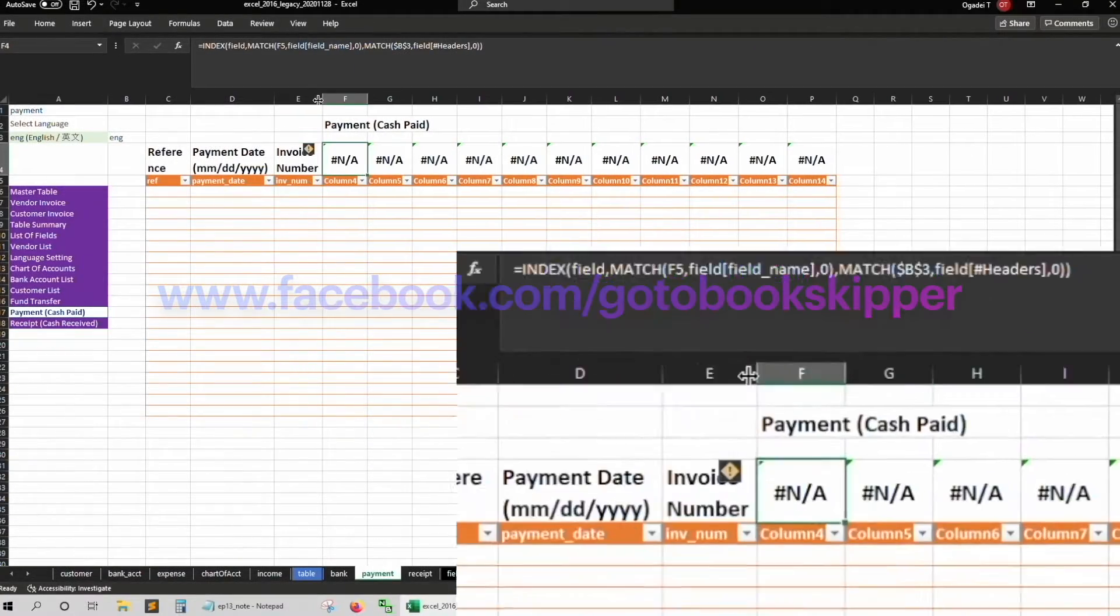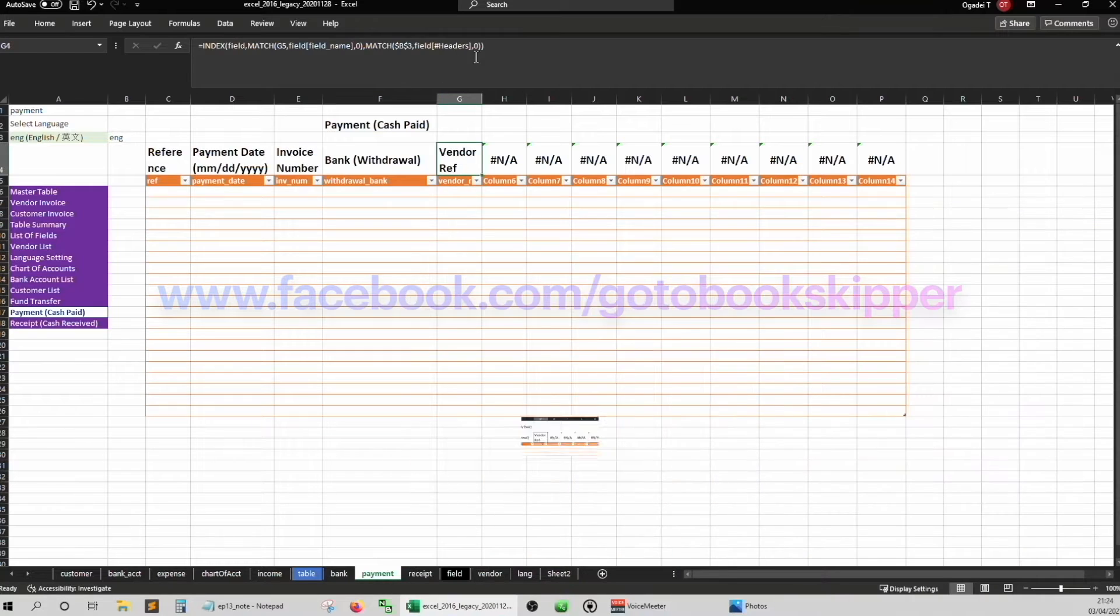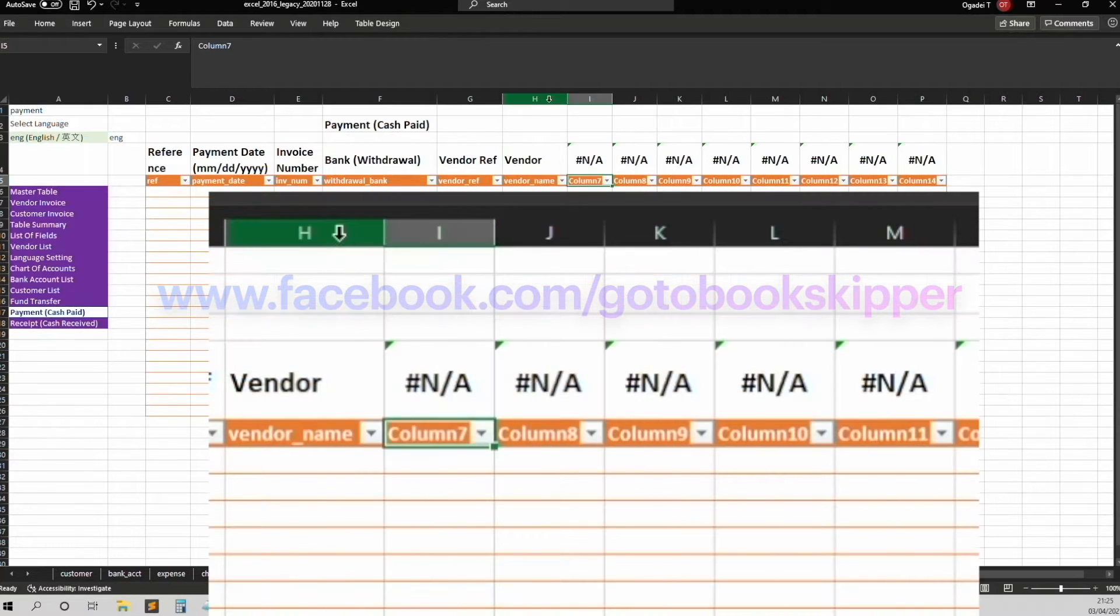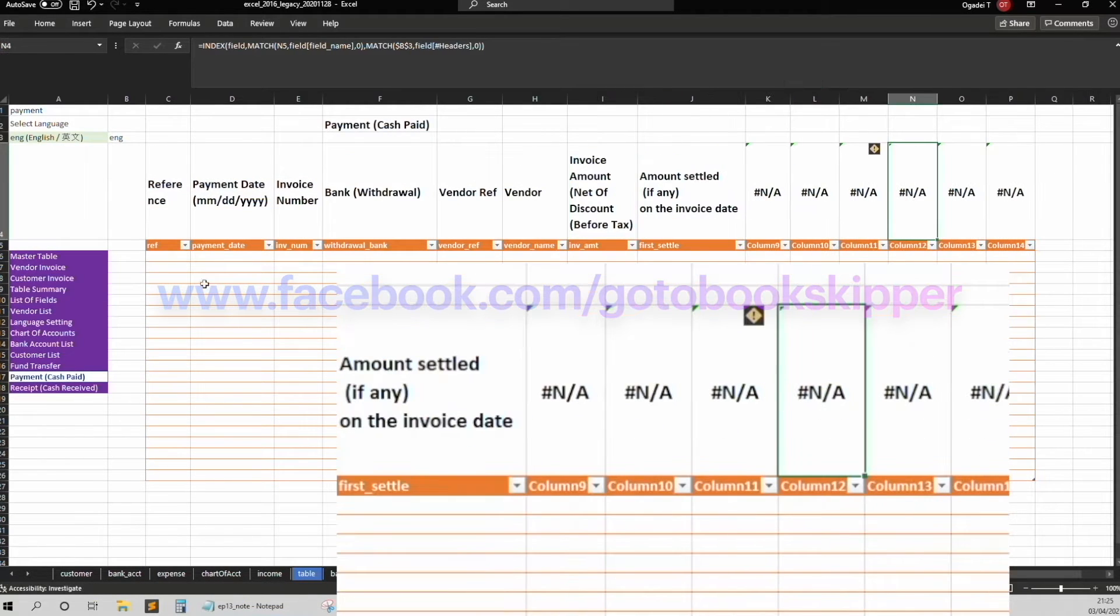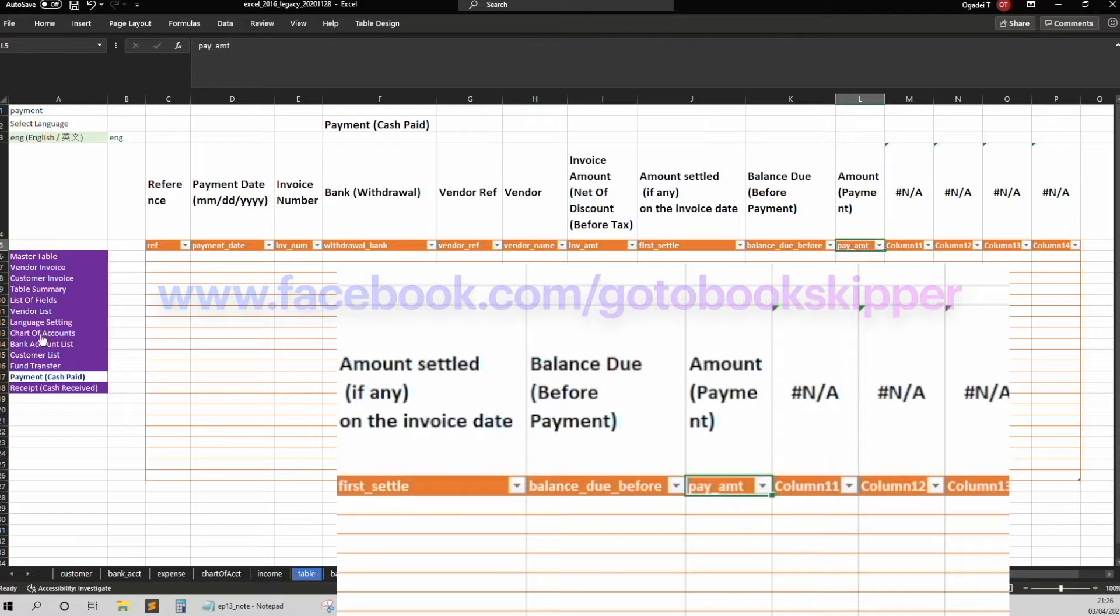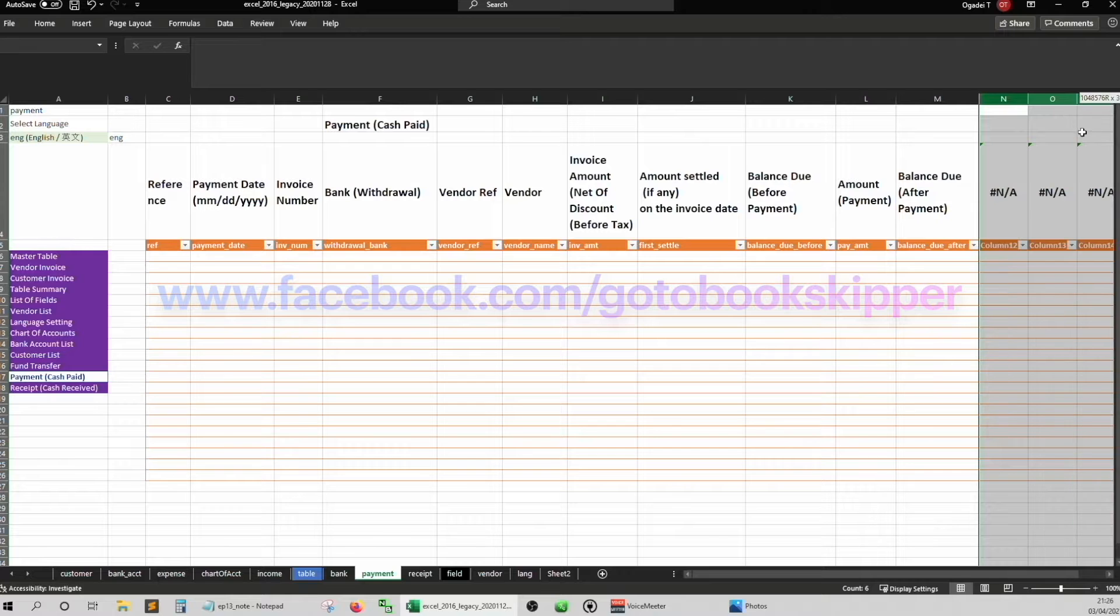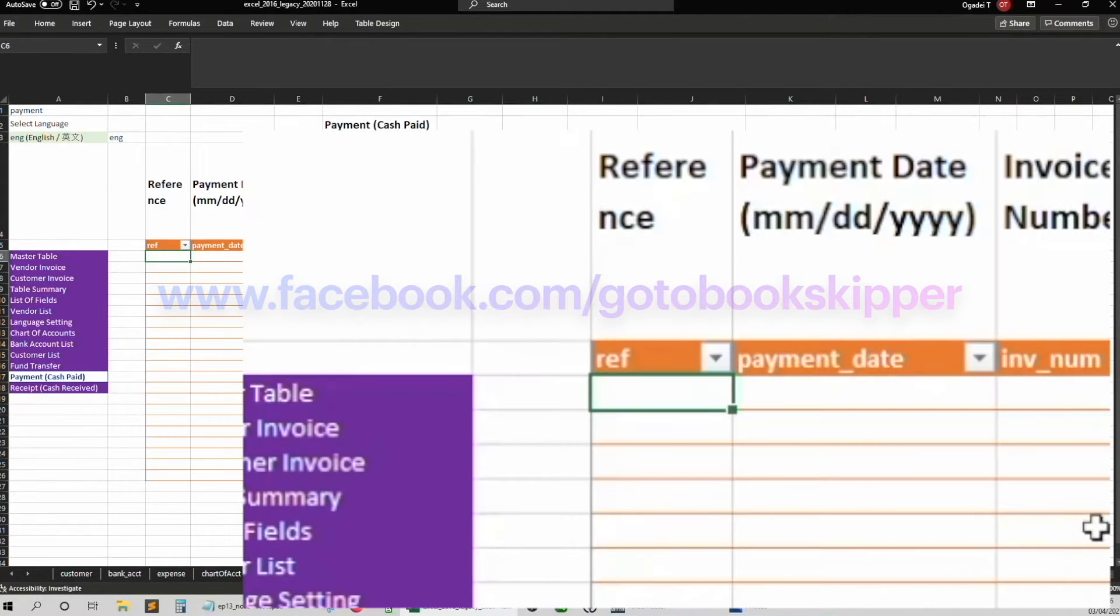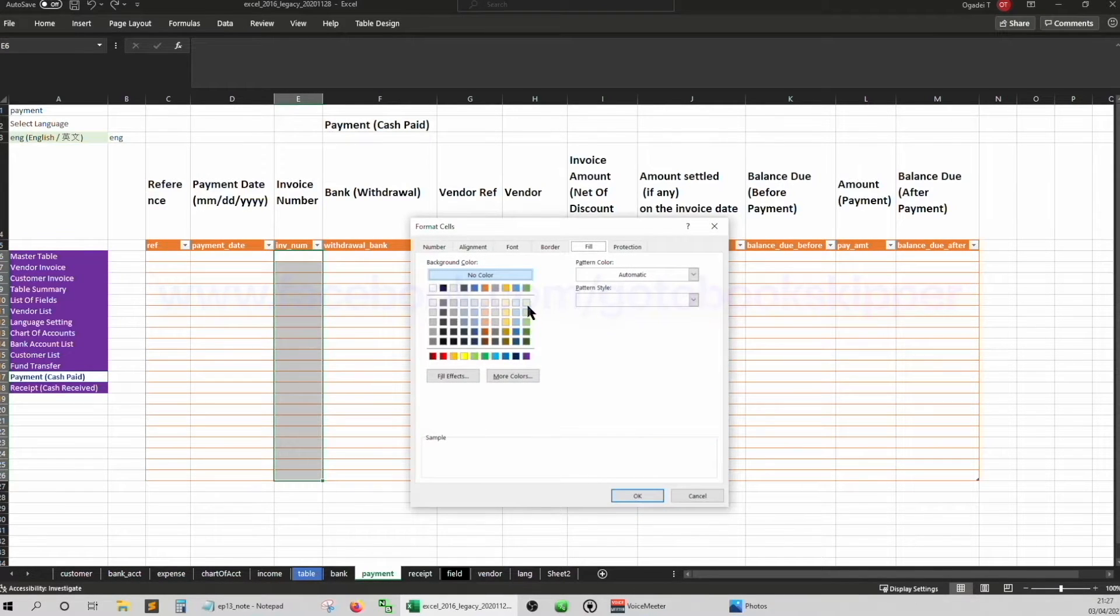And then withdrawal bank. Vendor reference and then vendor name. Invoice amount. And then repay right away. First, settle and then balance due before. And then payment amount. Pay amount. And then balance due after. Get rid of the extras. Right click. Delete. Now I just leave the ref untouched. We'll deal with that when we make general entries.